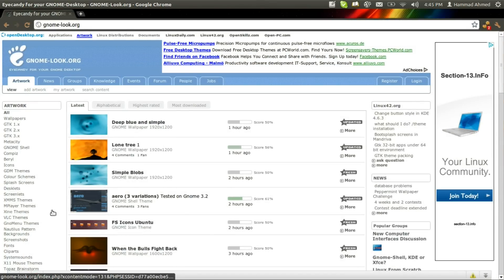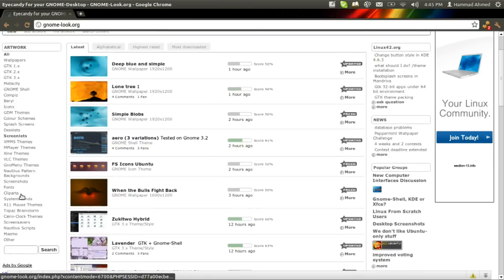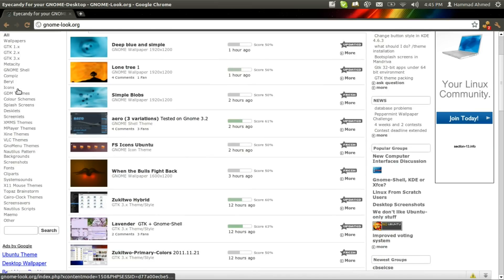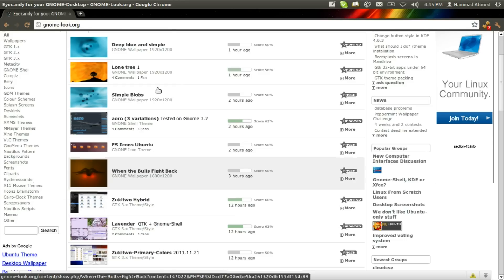So we go to the site and from the left hand menu we choose the type of the theme we want to install. In this tutorial we're installing icon and cursor themes, so we'll download one icon theme and one cursor theme.